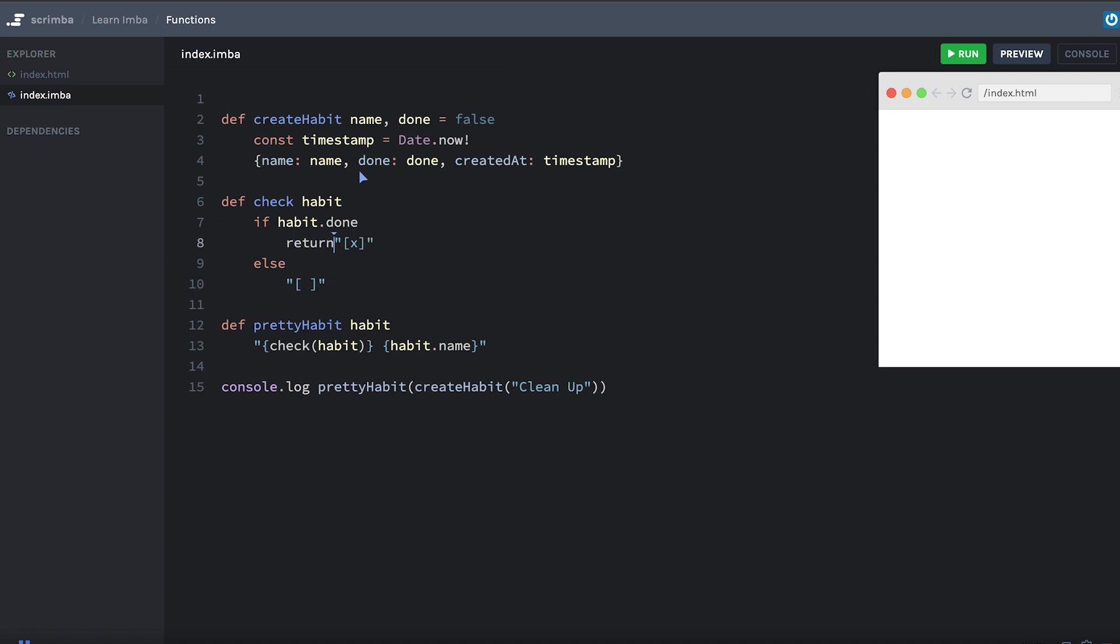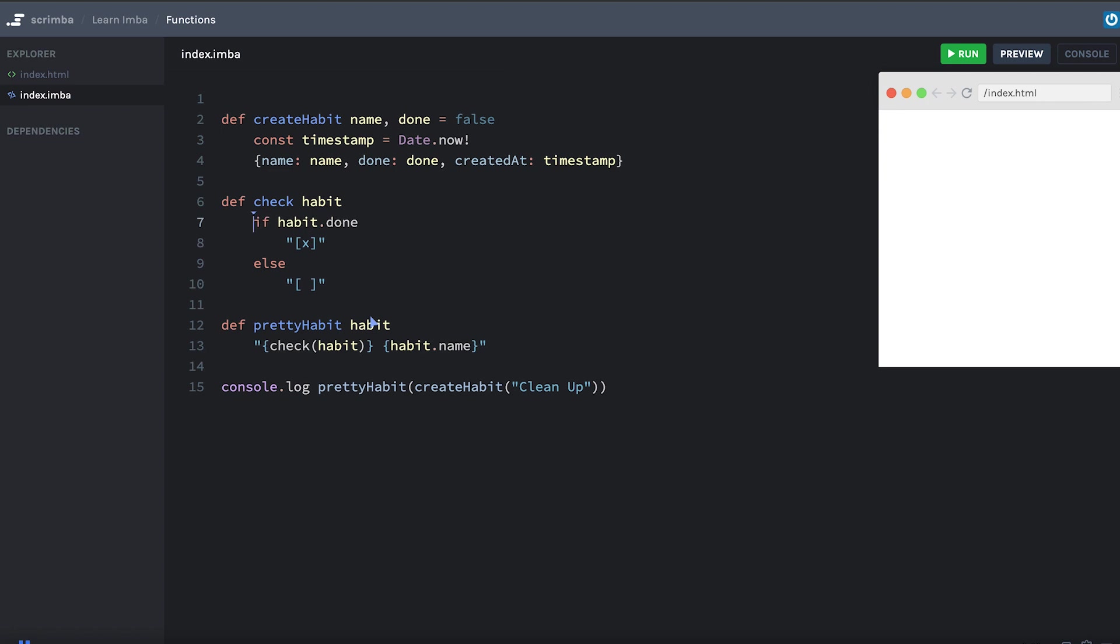Now in JavaScript, you might put return here and return here to return these strings. But in Imba, if statements evaluate to a value so you can return the entire if statement. But because of implicit returns, we don't even need to do that. We don't need a return statement at all. And this code will work.